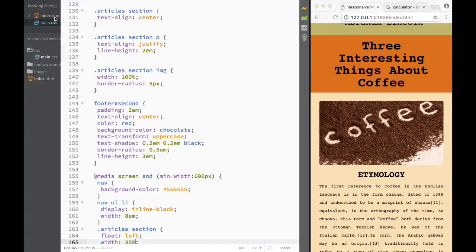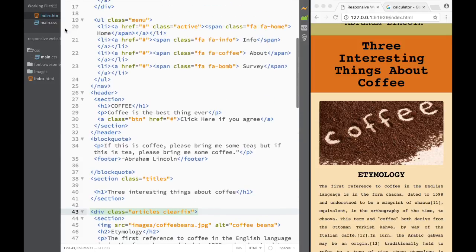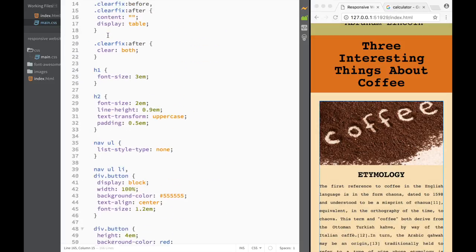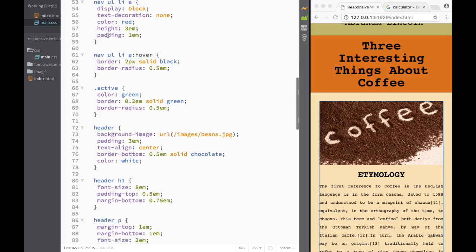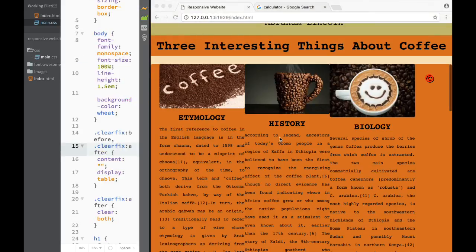Because when we float our three sections, the footer doesn't recognize them anymore - they're floated out of the flow. So we add clearfix to our div like this. The clearfix worked as follows: clearfix before and after both had content of nothing and display table, and clearfix after also had clear both. So clearfix after means the footer will clear both left and right floats.